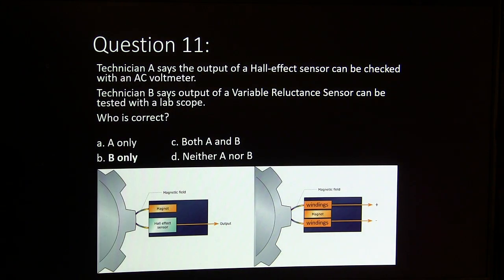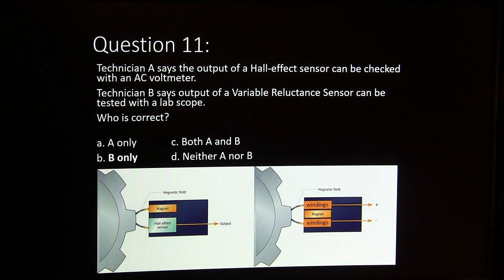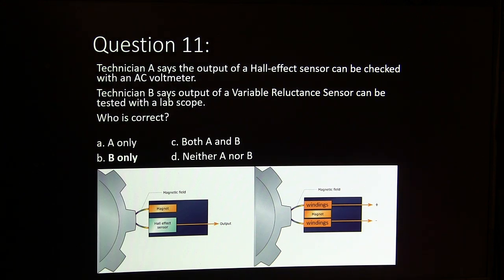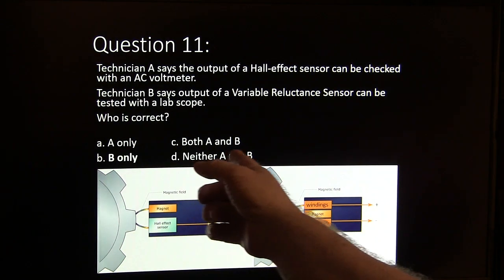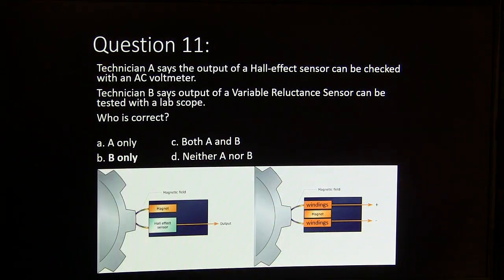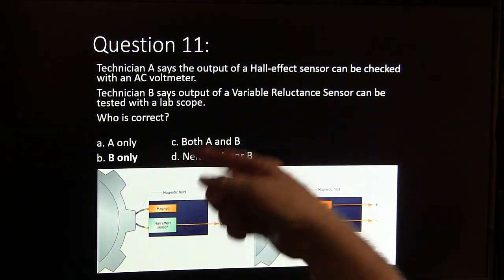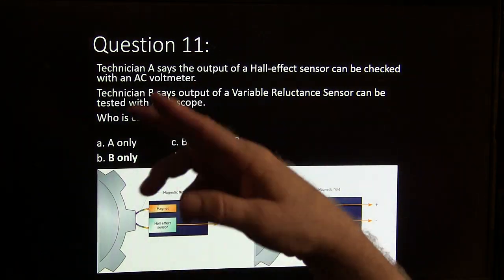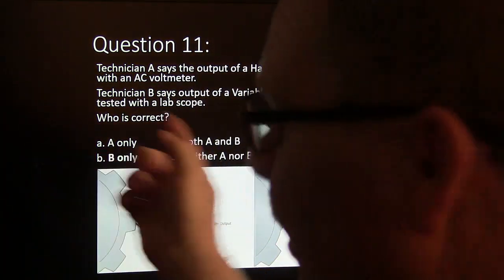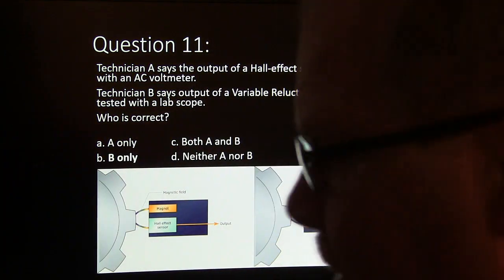Technician A says the output of a Hall effect sensor can be checked with an AC voltmeter. Technician B says the output of a variable reluctance sensor can be tested with a lab scope. It's going to be B on that one. You can't check the output of a Hall effect with an AC voltmeter because an AC voltmeter only reads alternating current — a Hall effect is always a direct current output.